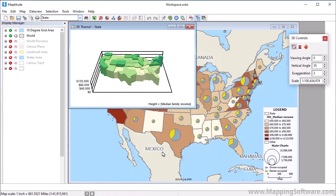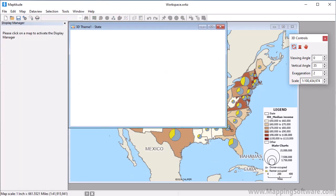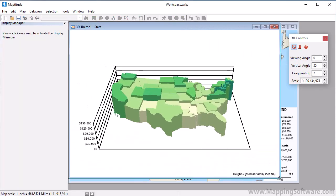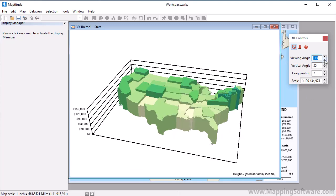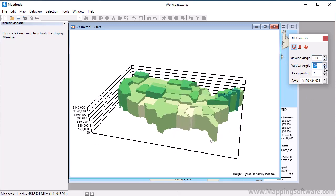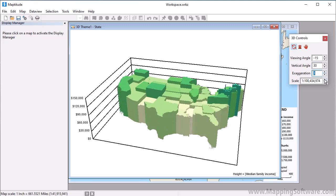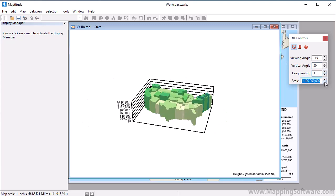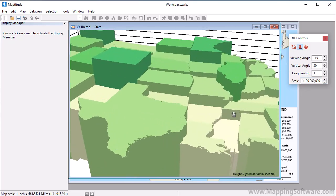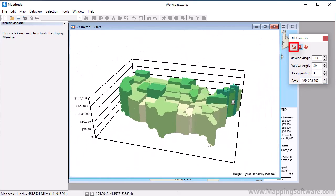When I click OK, Maptitude displays a 3D theme in a separate window and displays the 3D controls. You can use the spinners to change the viewing angles, the height, or the scale. You can also use the tools to make changes to the 3D theme. For instance, I can zoom in and zoom out with this tool, and I can rotate the map with this one.